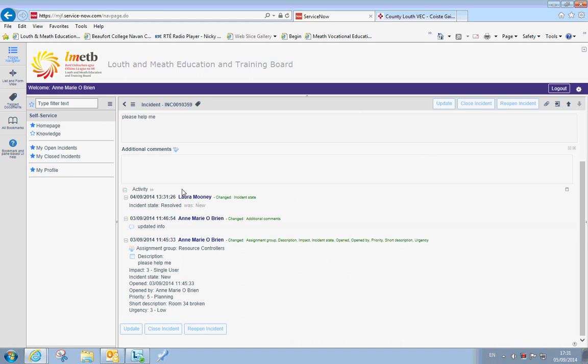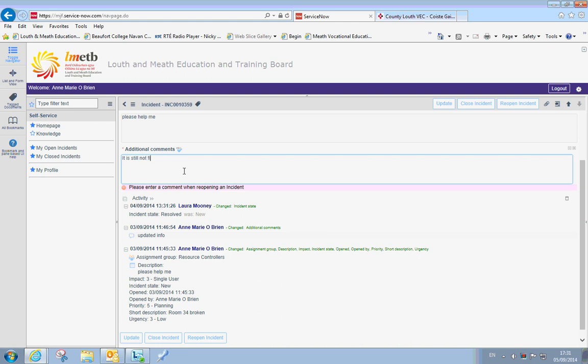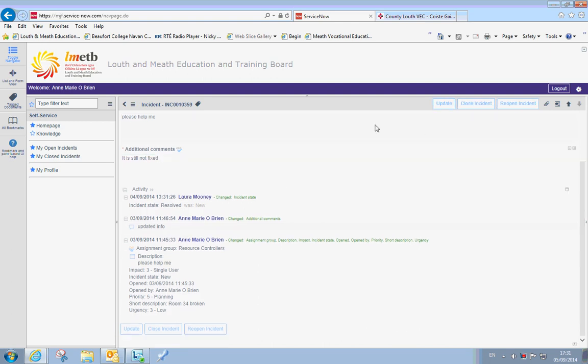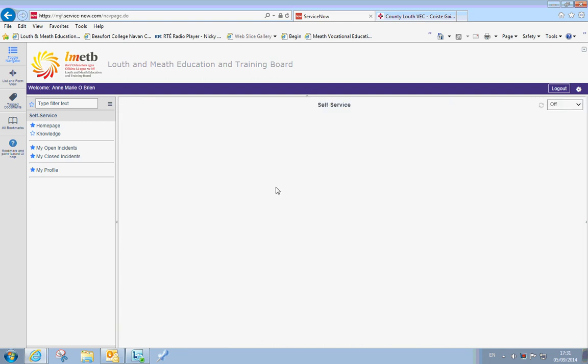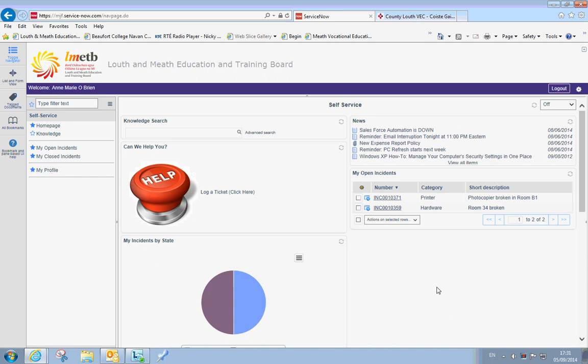If you feel that the incident has not been solved for you correctly or to your satisfaction, you could reopen that incident by clicking on the icon there. And you can say it is still not fixed, whatever you need, and update. So that there has become.